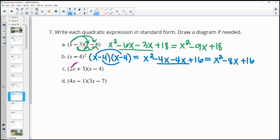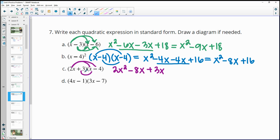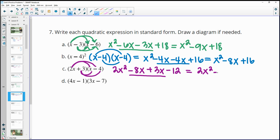For part C: the first term is 2x squared. Then we have negative 8x for the first middle term and 3x for the next. The constant is 3 times negative 4, which is negative 12. Combining the middle terms, negative 8x plus 3x is negative 5x. So the result is 2x squared minus 5x minus 12.